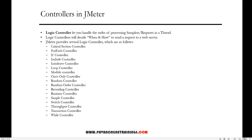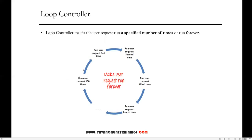JMeter provides different types of logical controllers, such as critical section controller, for each controller, if controller, include controller, and so on. We'll start discussing them one by one, and in this video I'll discuss the loop controller.